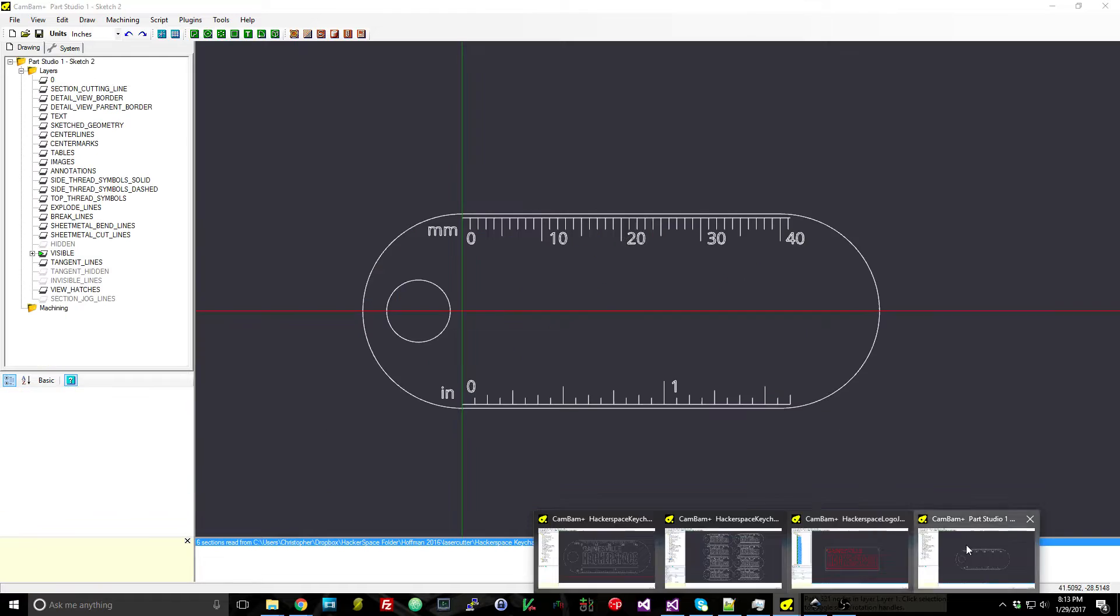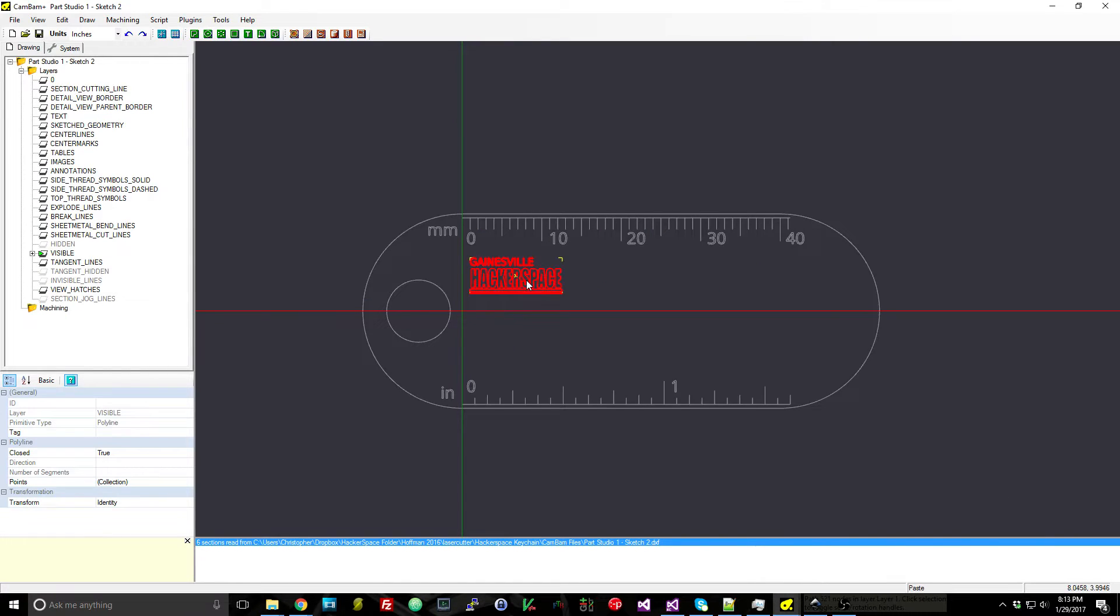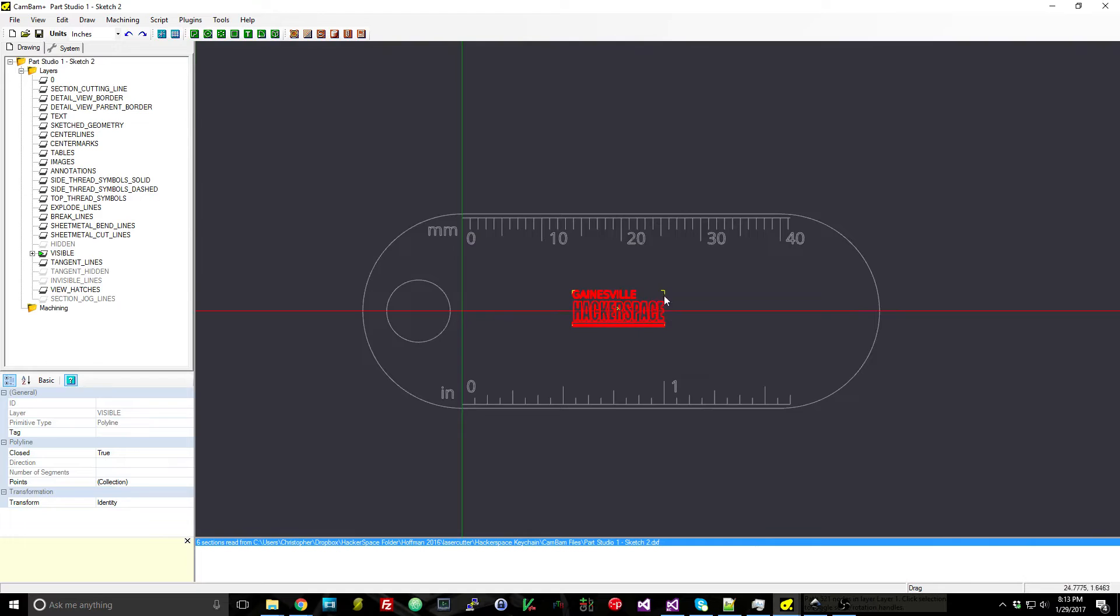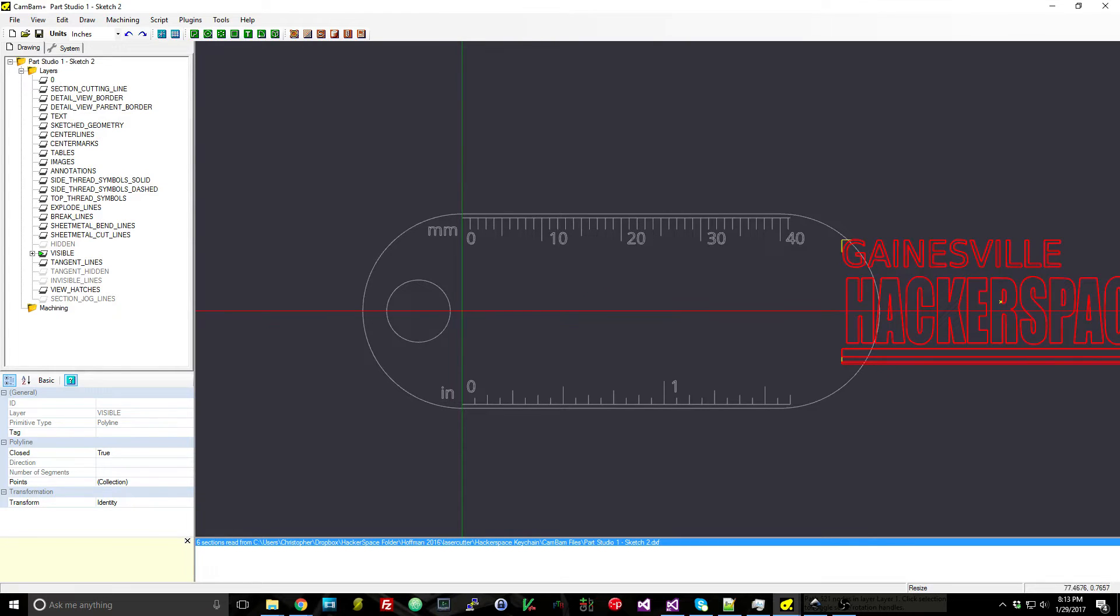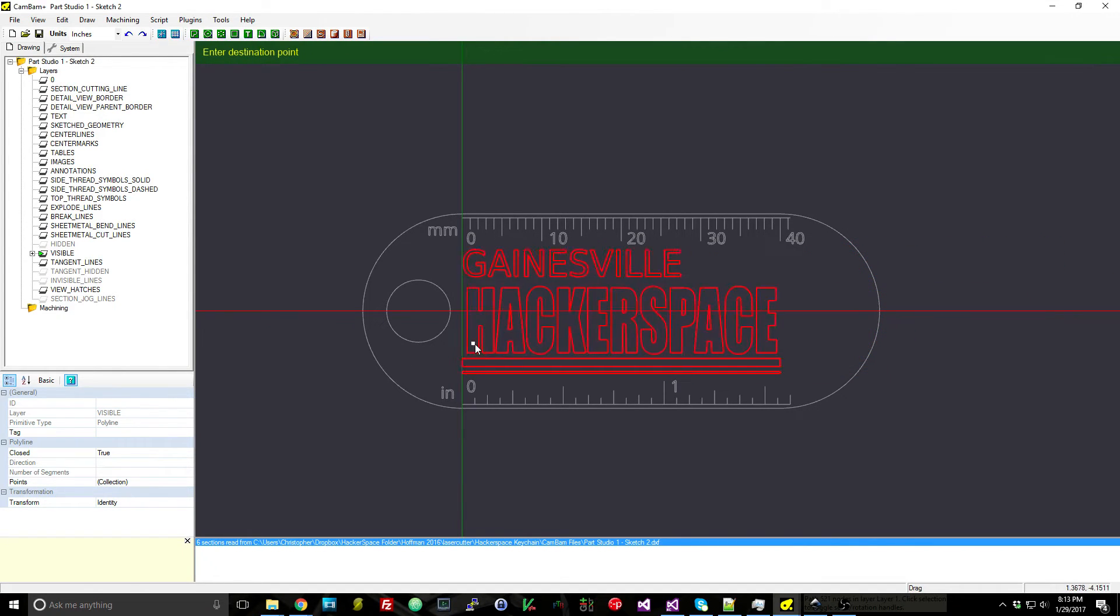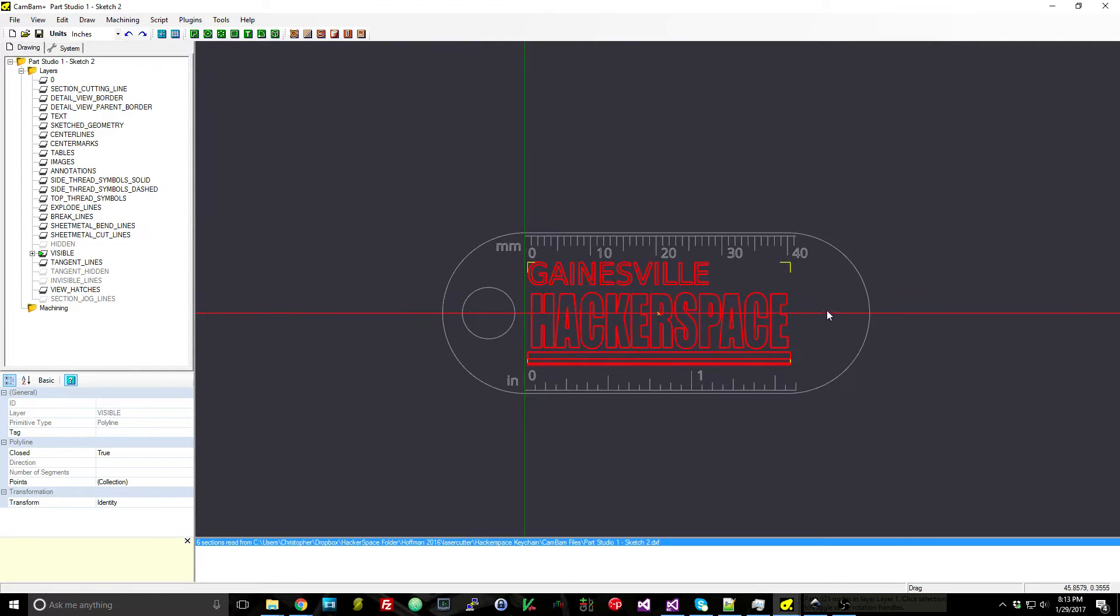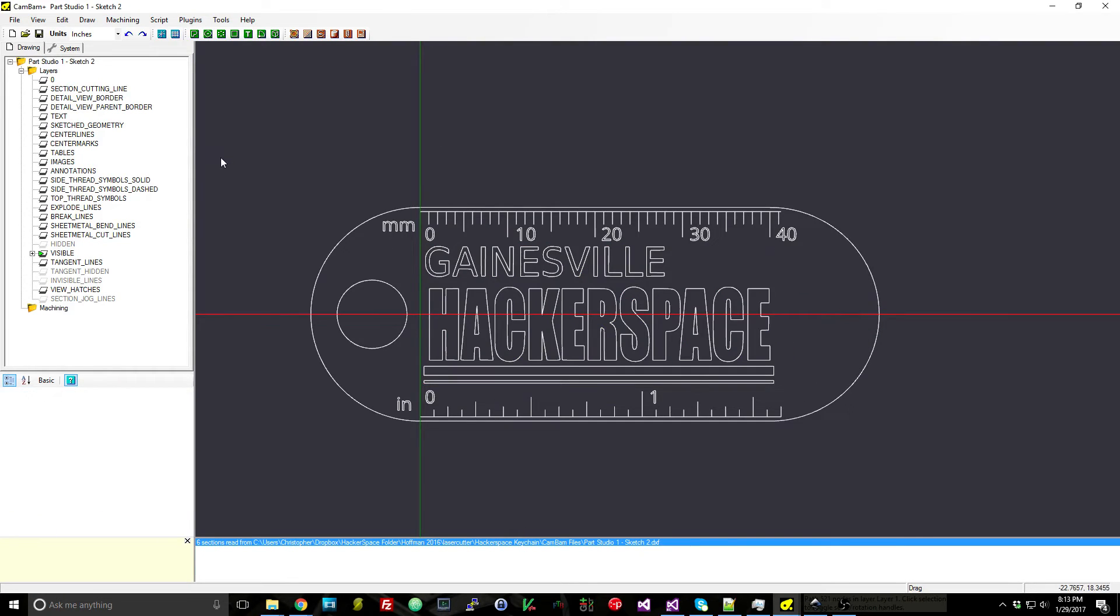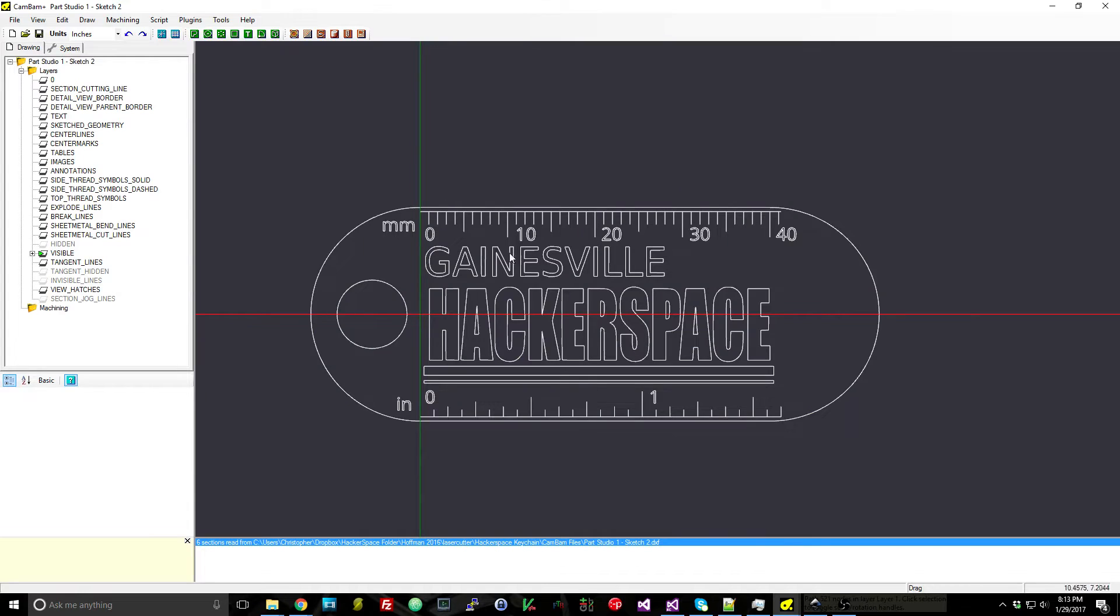I'm going to press Ctrl+C to copy it, come over here, paste it in and you can see that it's not the right size for this scale so I can just simply resize it and say that I want this to be 40 millimeters and then I can move it back where I want it and there we go.